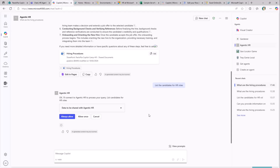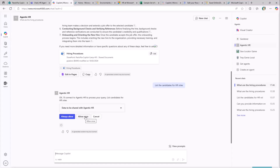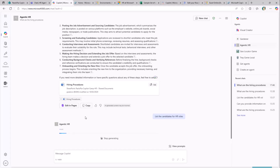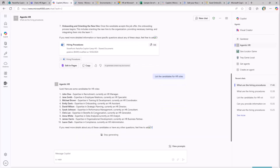By consuming that list through APIs, I will be able to get back all those items. The very first time I do that, I need to allow Copilot to access the Excel file. I'm allowing this interaction with the external system through the Excel Business connector, and by doing that I can retrieve the list of candidates from my SharePoint Online file.